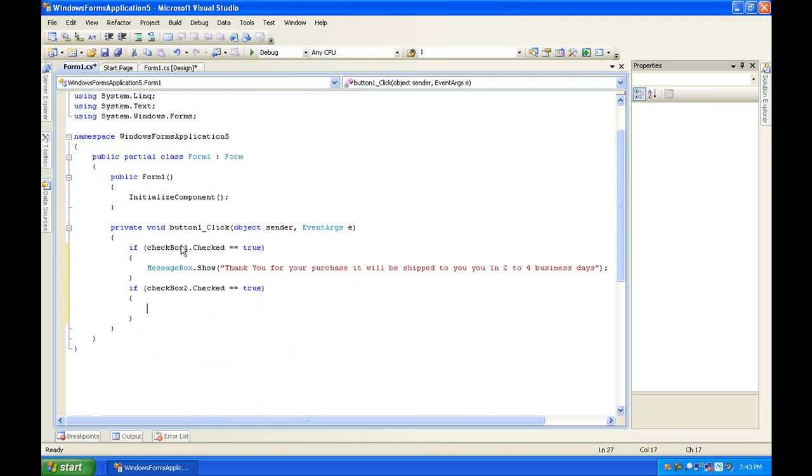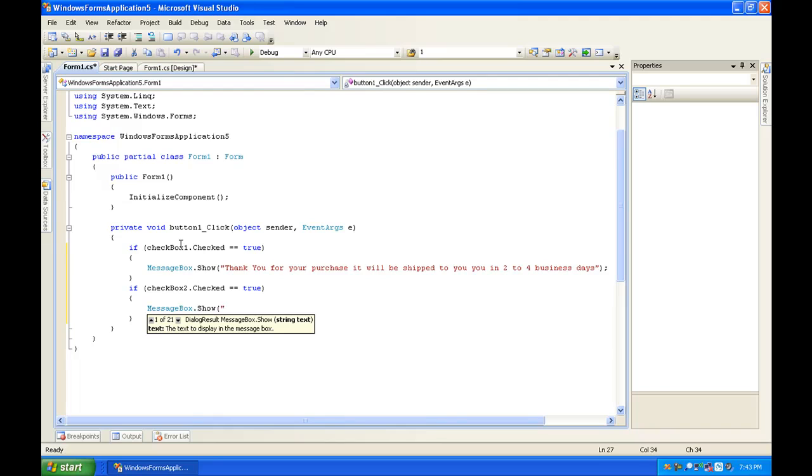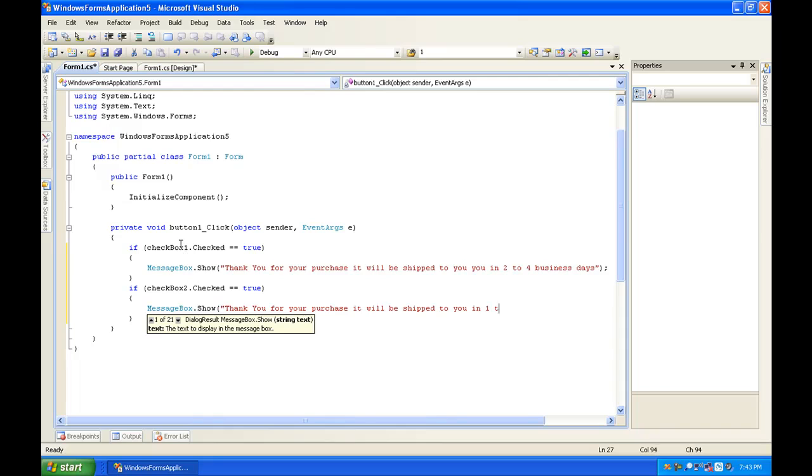And you're going to make MessageBox.Show, open parentheses, open quotations, thank you for your purchase, it will be shipped to you in one to two days.